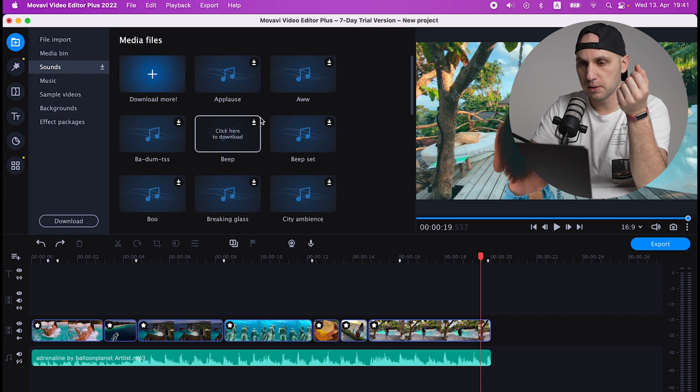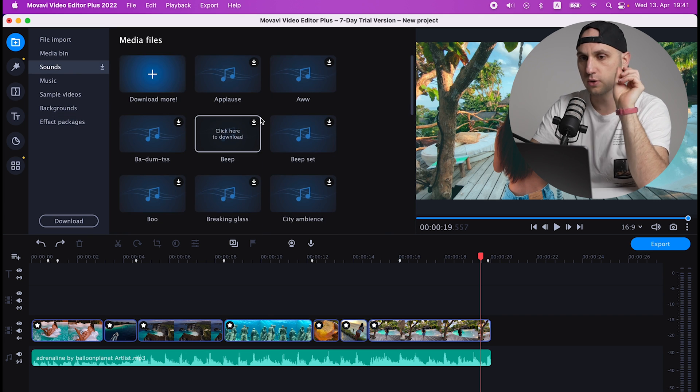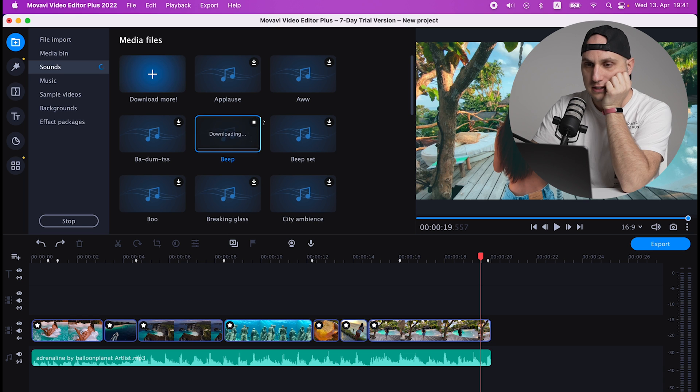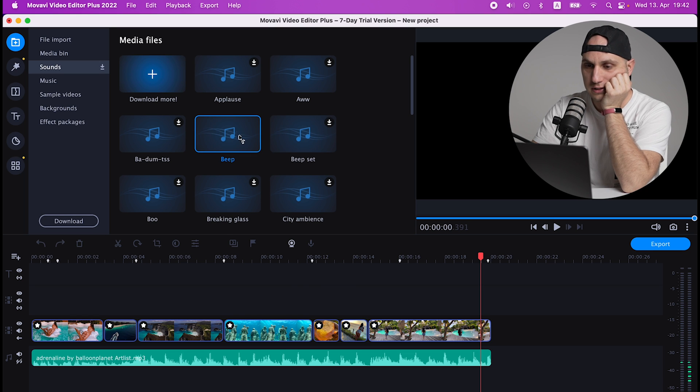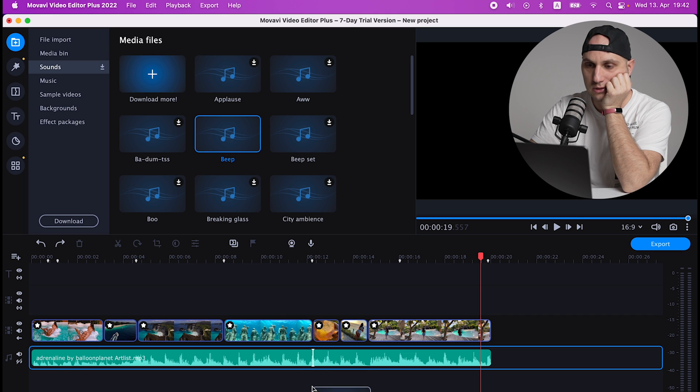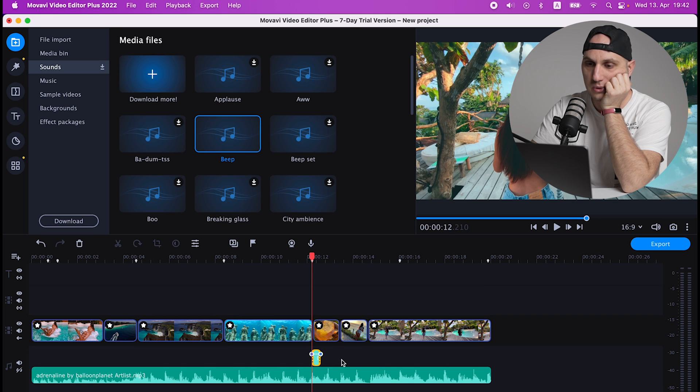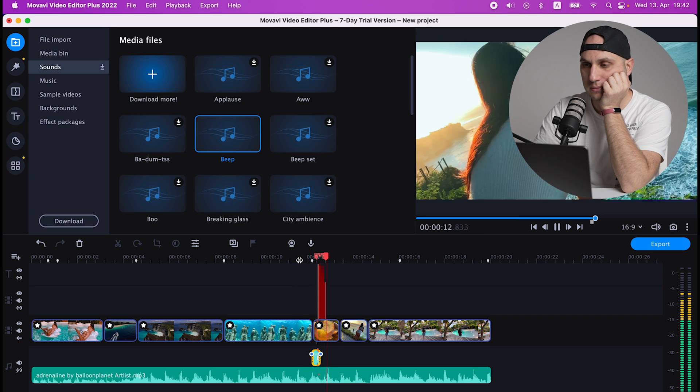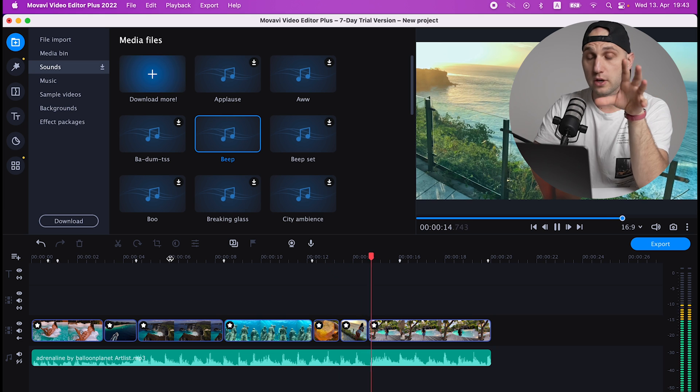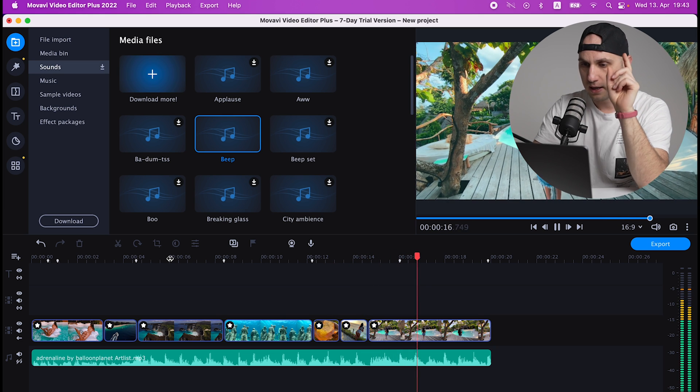Next you have sound, music, sample videos, backgrounds, and effects. All those things are coming by default with Movavi and you can also purchase some additional sounds. Let's get the beep. Perfect. How it works? You drag it to the audio section and you can layer your audio files. So while the song goes we'll get also the beep. Movavi has also a lot of audio control and effects.